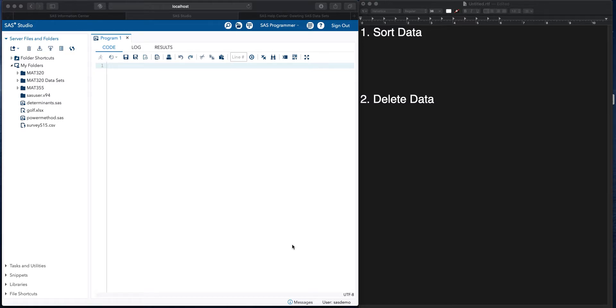In this video, we are going to go over some SAS commands with sorting data and then deleting data.